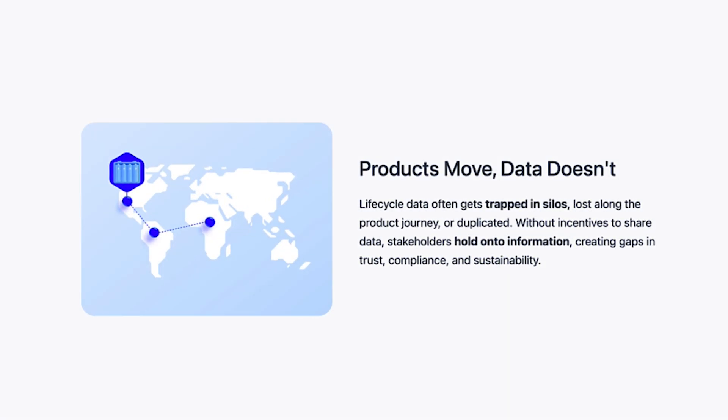The current problem that DPPs are looking to fix is that data is kept in silos. The manufacturer has no obligation to share manufacturing data with the buyer, creating gaps in trust. Even the end customer might want to know how this was manufactured. We've recently seen portable batteries bursting into flames mid-flight. You want to know: can I bring this rechargeable battery on a flight without it exploding?